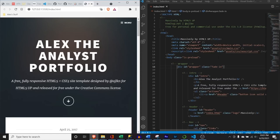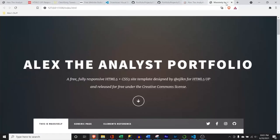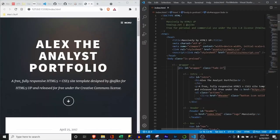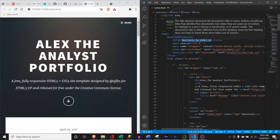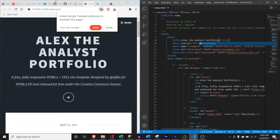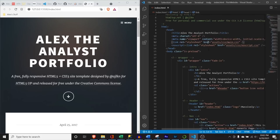Let's get into it. We have this — it says 'Massively by HTML5up.' We're going to customize that as well. We're going to say 'Alex the Analyst Portfolio' and hit Control+S again. Right up here it changed it — it customizes the browser tab, which is really cool.